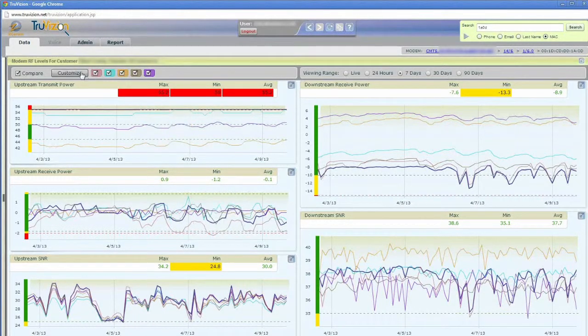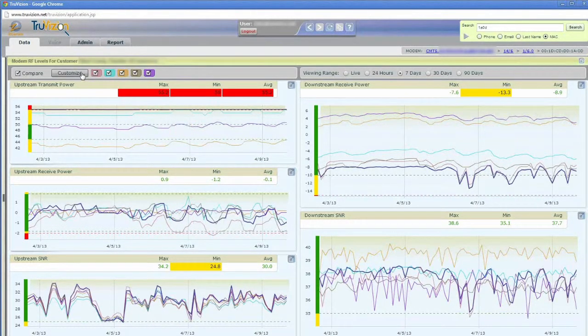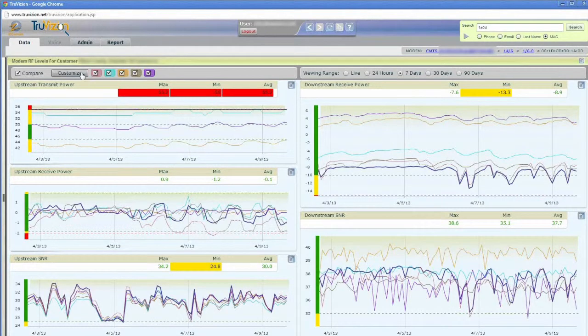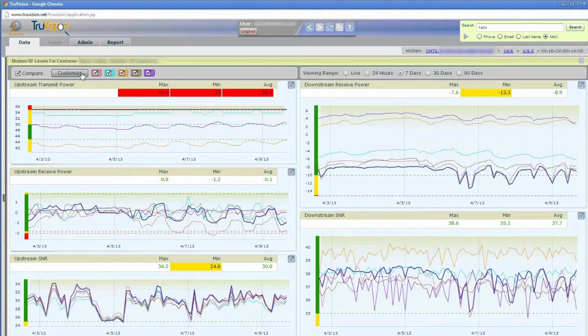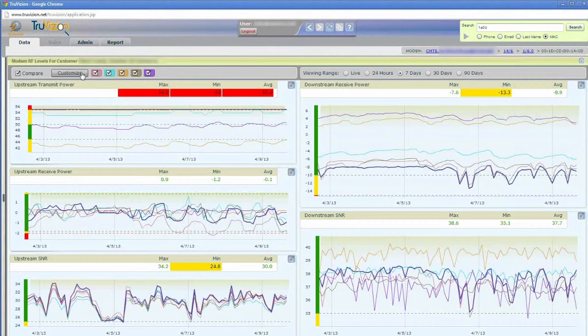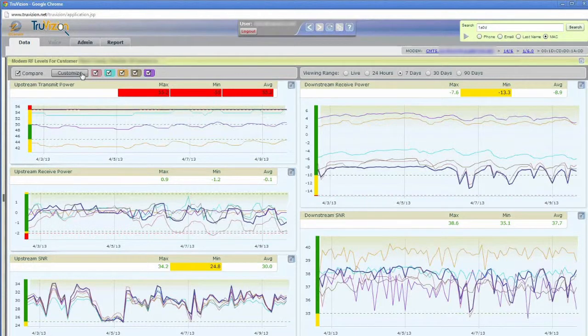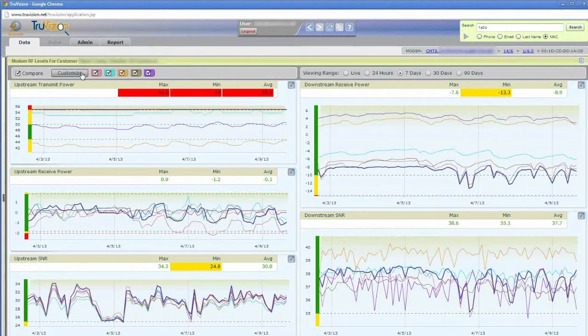I can even customize that by clicking this button, and that will give me a list of 20 other people that are nearby, and I can select a different person or up to five different people to compare with this customer if I wanted to do that.